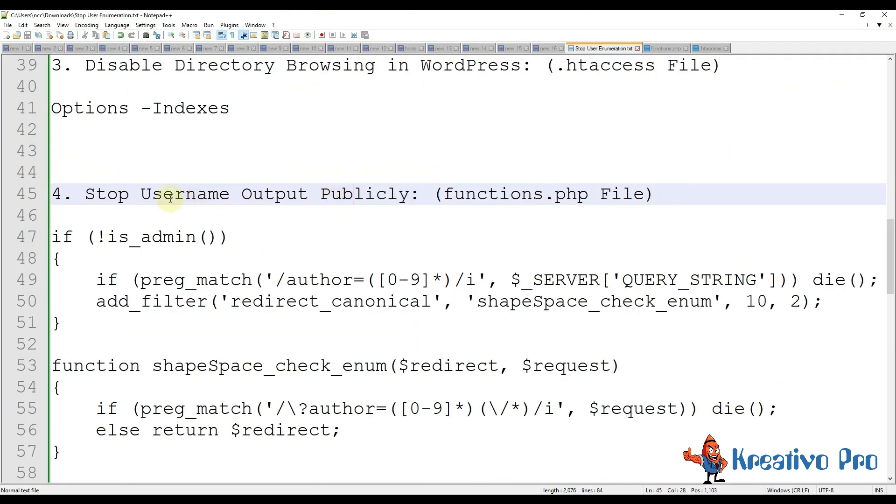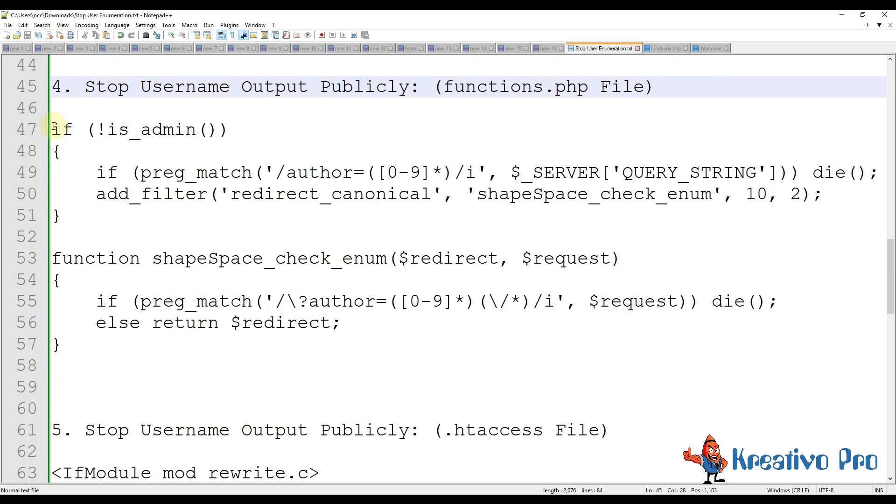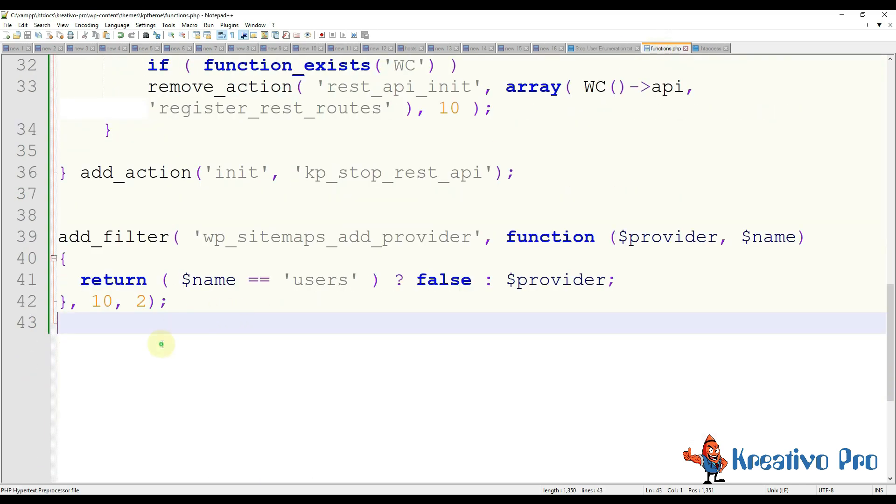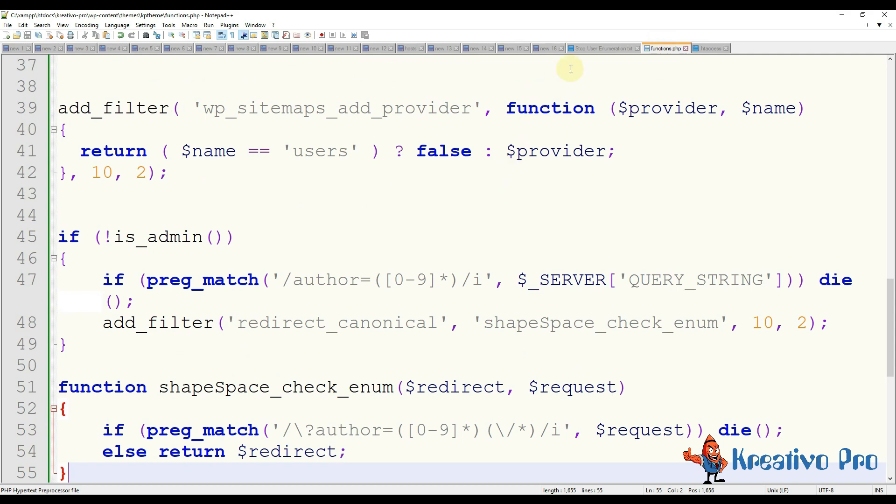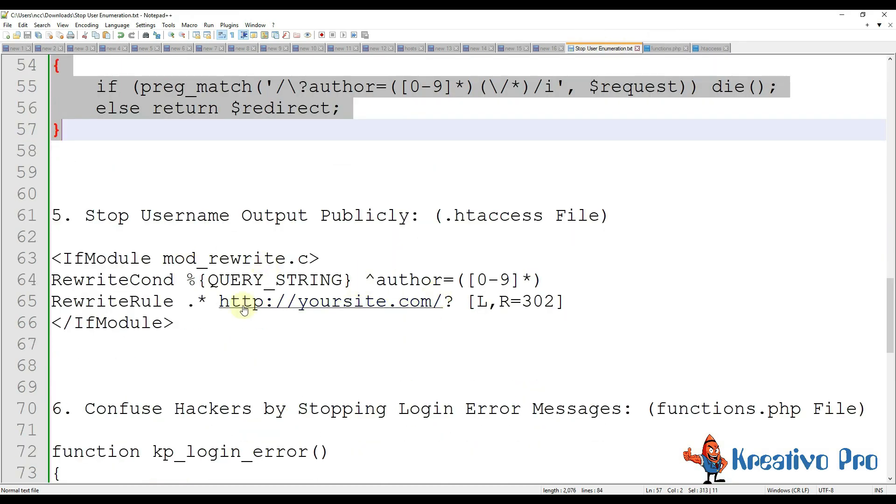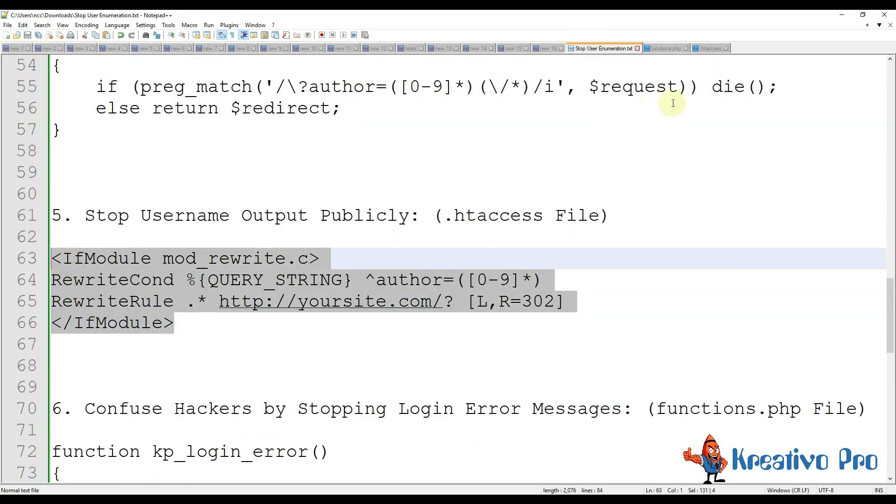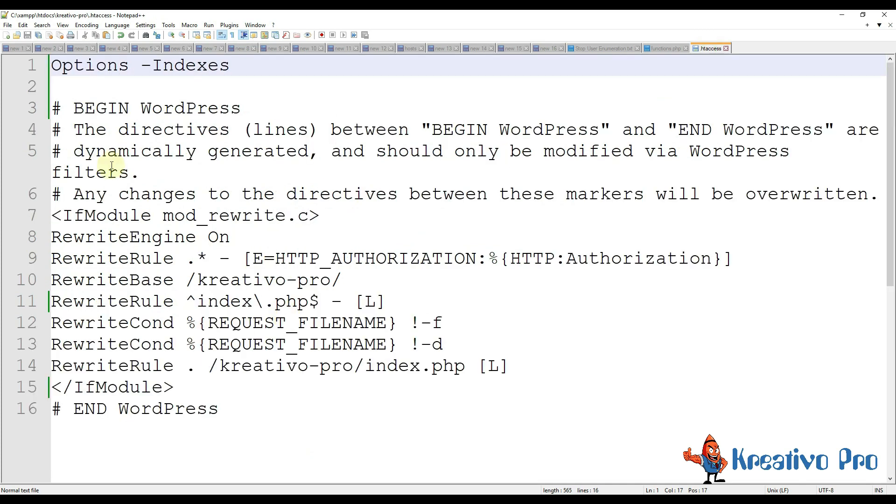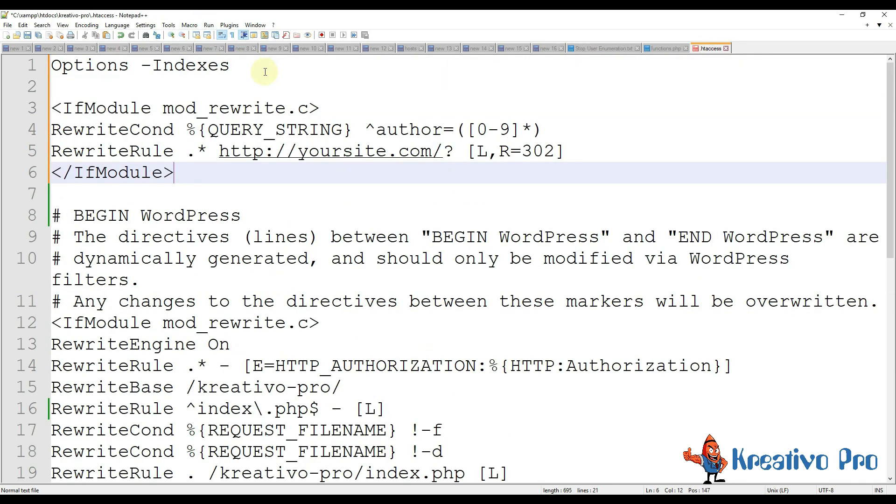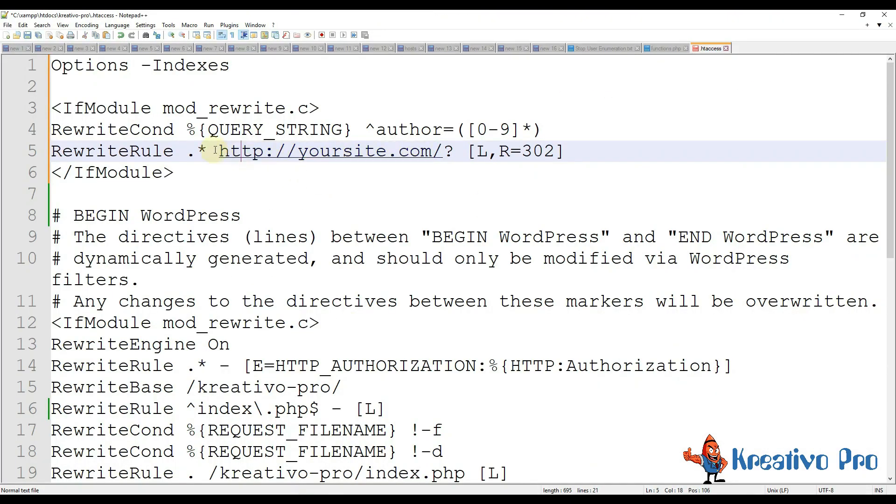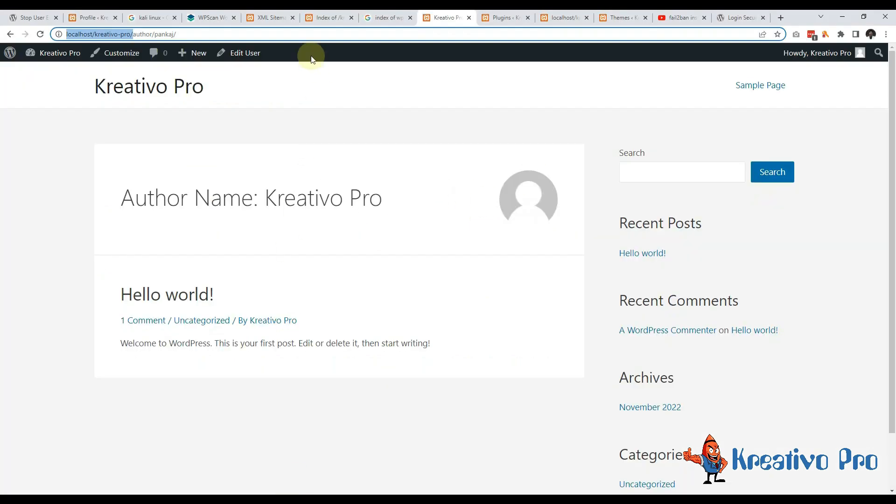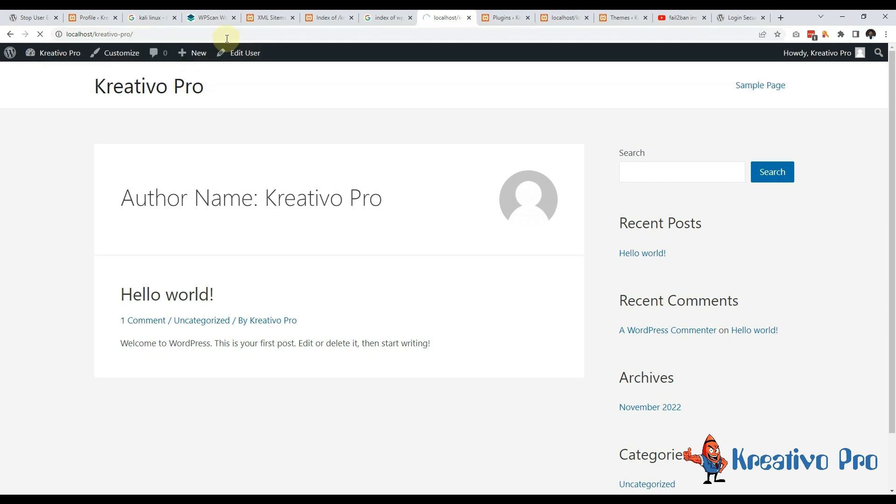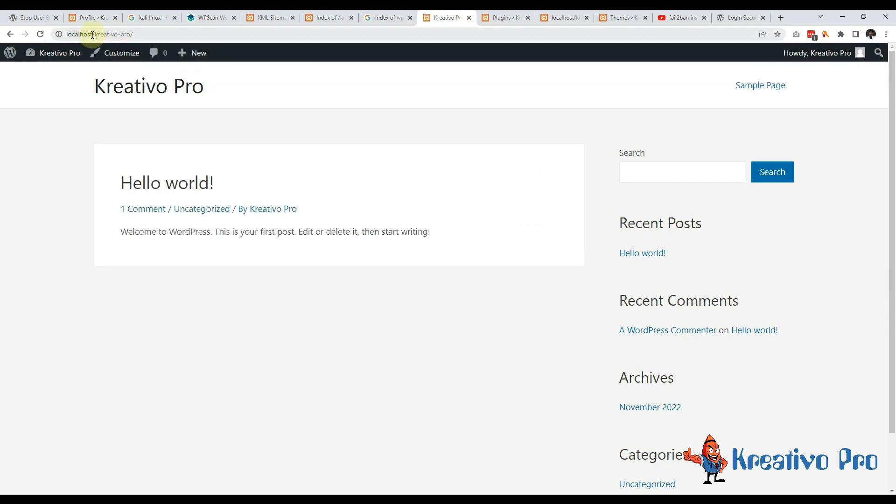Let's come to the next step. WordPress is outputting username publicly. So let's copy this code and use it in functions.php file and it has second part to add this in .htaccess file. So I am copying this and adding it in .htaccess also. And of course I need to change my name of the site.